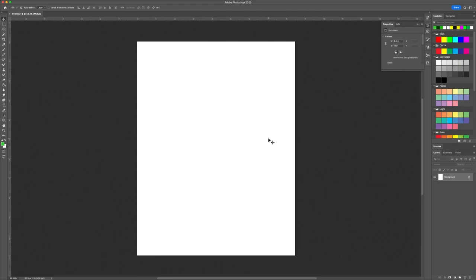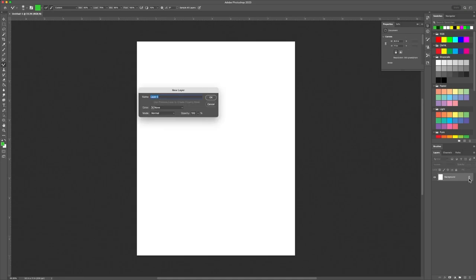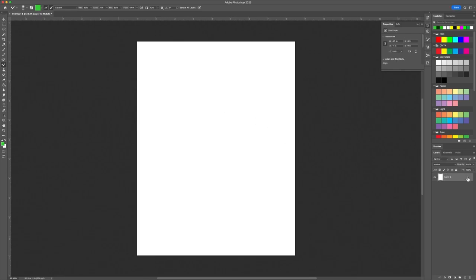Starting with layers: you can see there's a lock icon on the background layer — I can't do anything with this white background because it's locked. I need to unlock the background in order to start working with it.